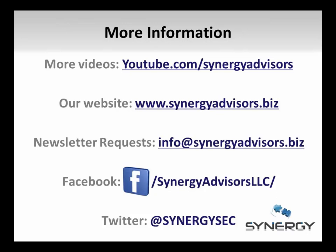Additionally, Synergy Advisors distributes a monthly newsletter filled with the latest updates across the Microsoft identity and security platforms. If you would like to sign up to receive this newsletter or have additional questions on the topics presented in this video, please email us at askipteam@synergyadvisors.biz. Thank you for watching.